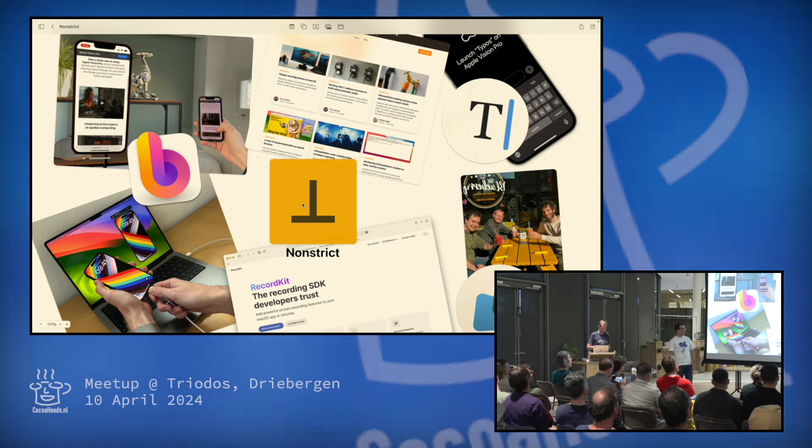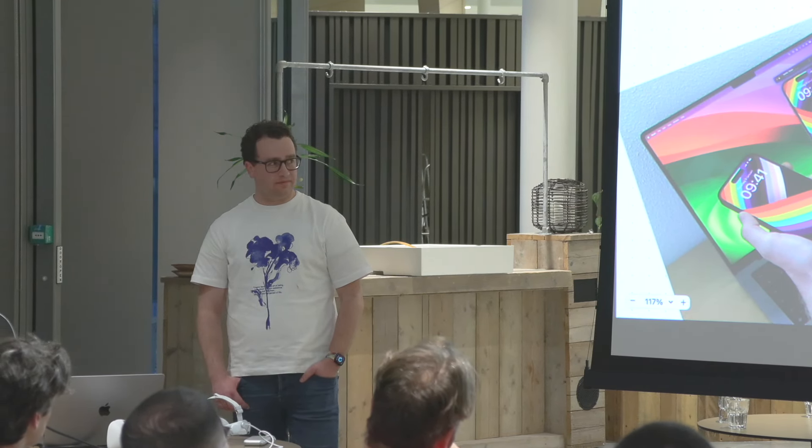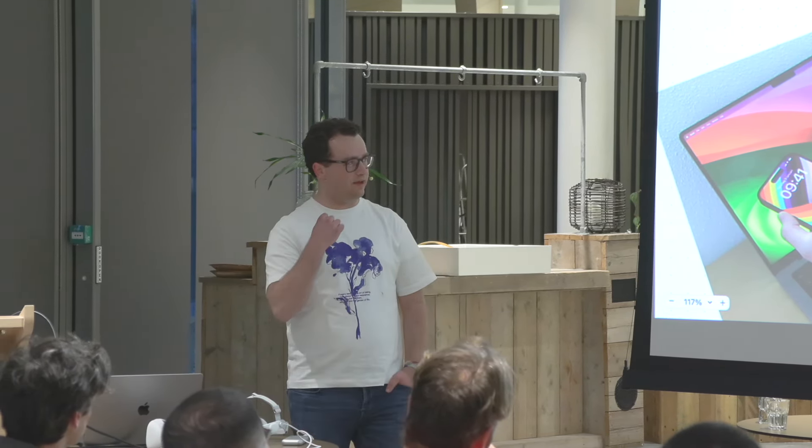I was wondering how many of you had already seen a Vision device for real before today? Quite some — nice. And how many also actually tried them on? That's already a little bit less. How many people tried developing for visionOS — running something in a simulator, creating an app? Anyone watched WWDC videos about it? So quite some interest, but not too many people having had their hands on them.